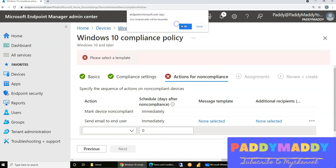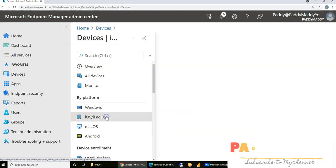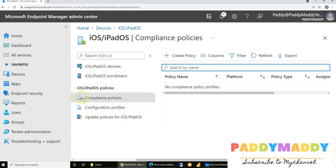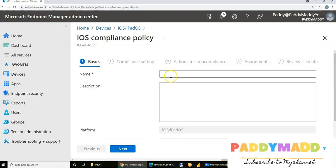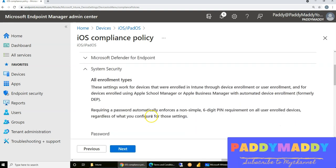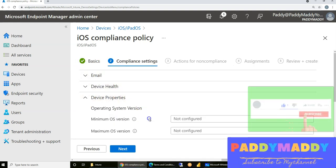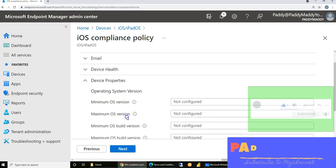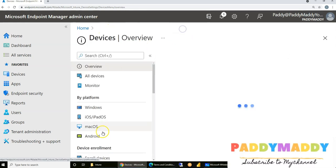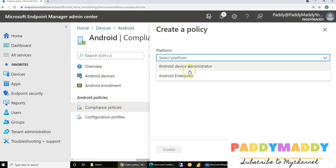Similarly, if you're configuring for Android, Mac, or iOS devices, it's almost the same — similar settings configured in a similar way, platform by platform. For compliance policies, I can create a policy and give it a name. Here are different settings, but the categories are almost the same. For example, I can define device properties like the minimum and maximum OS version, including the build version. Let me show you for Android as well — clicking on compliance policies to create a policy for Android Enterprise.